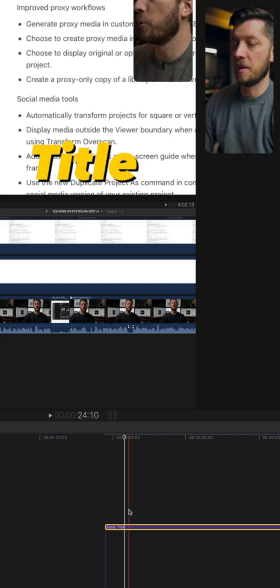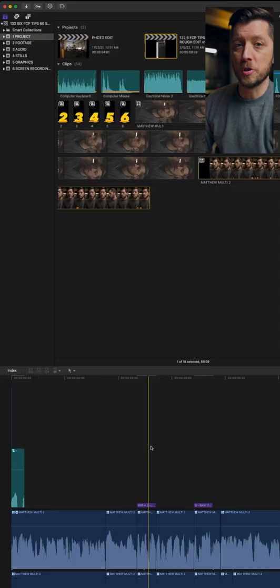Final Cut Pro comes with over 1,300 royalty-free sound effects. Just click on the Sound Effects and Music sidebar, then click on Sound Effects, and you'll see a library of over 1,300 searchable sound effects.